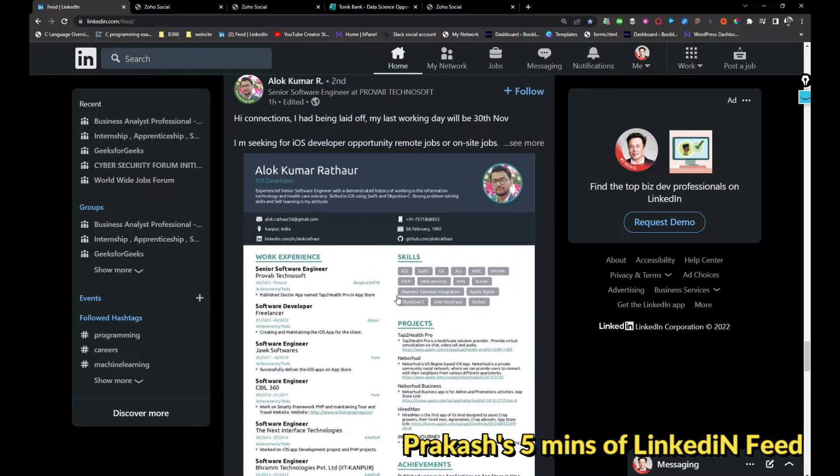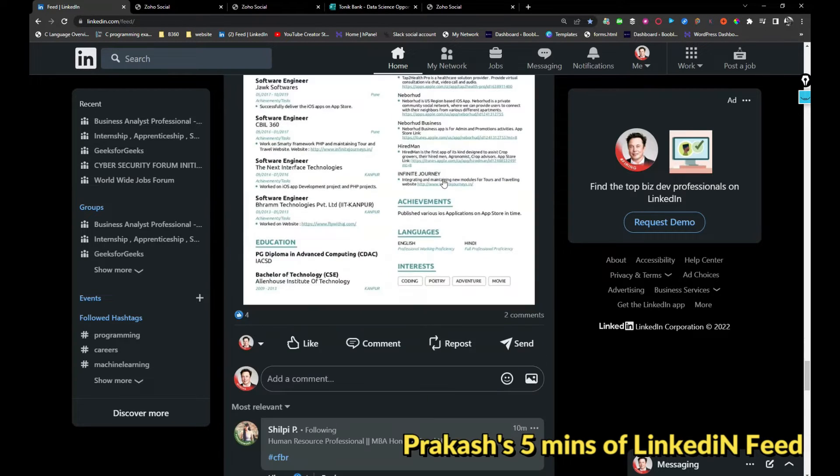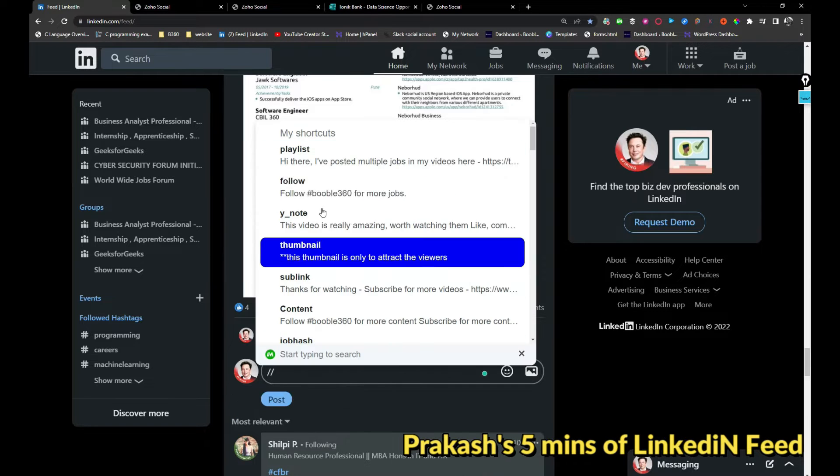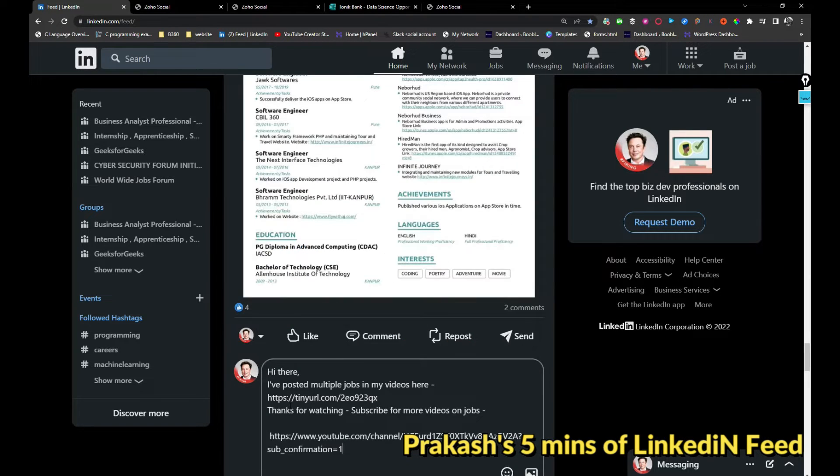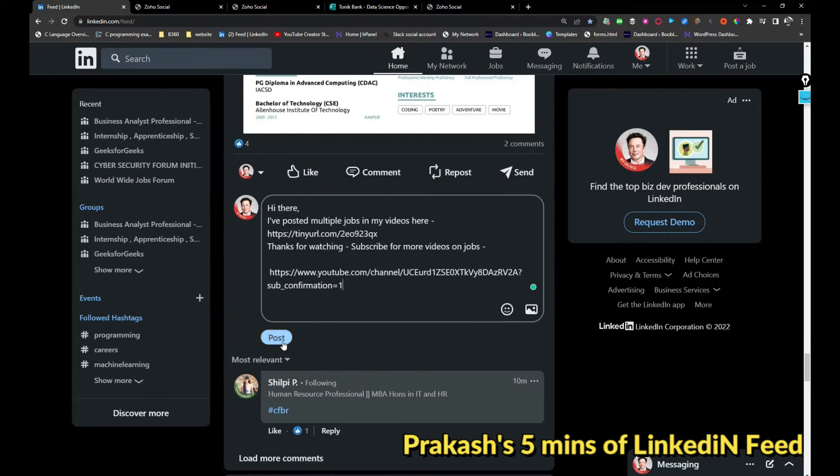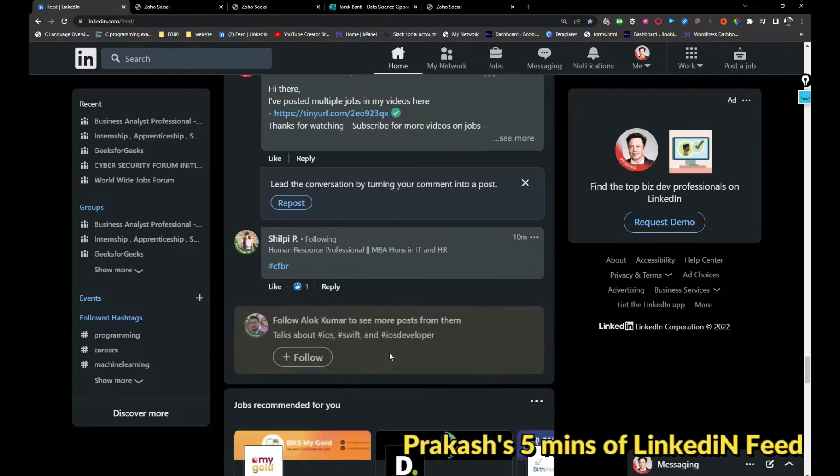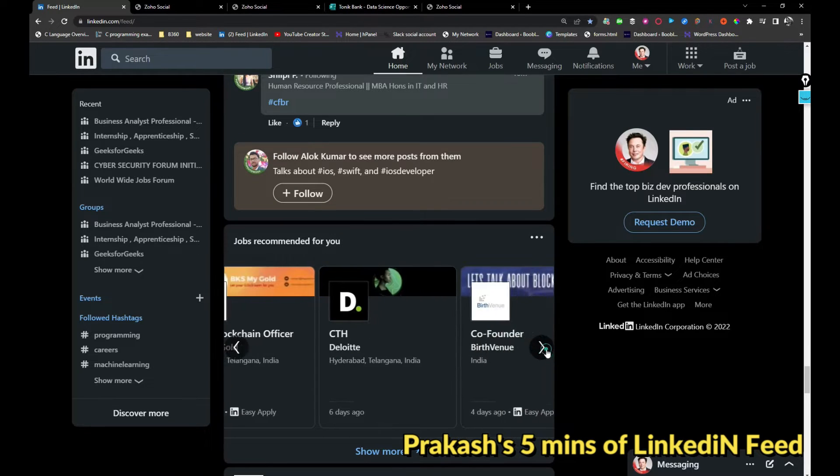This person is looking for iOS developer job. I think mobile programming companies will hire you, but however, if anyone looking for an iOS developer, kindly reach that person. And Deloitte is hiring.